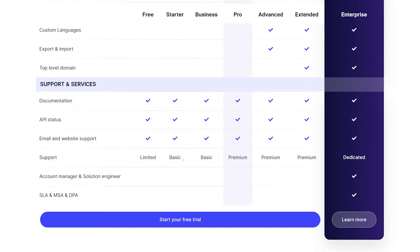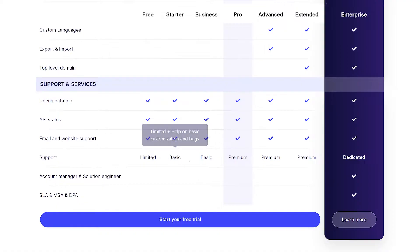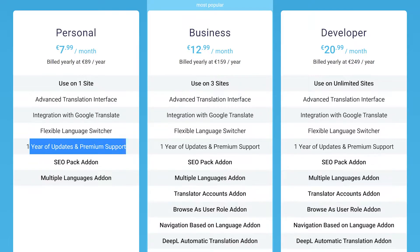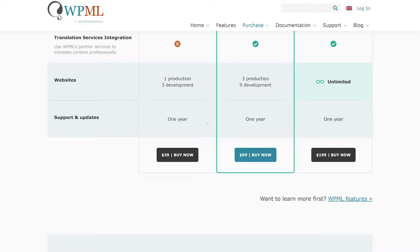All three options offer a wide range of compatibility with different plugins, themes, and services. Most importantly, they all work with WooCommerce and Divi. As far as support, Weglot's cheapest plan only offers basic support, whereas the other two plugins include premium support regardless of which plan you choose.